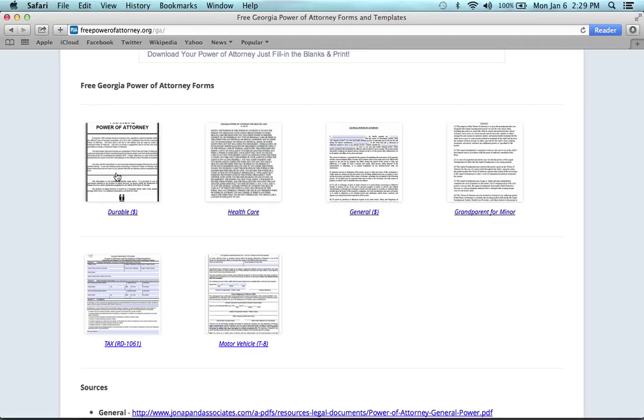So if you have an elderly person, or you're elderly, and you want someone else to take care of your bills while you may not be able to think for yourself, that's what this form can be used for.